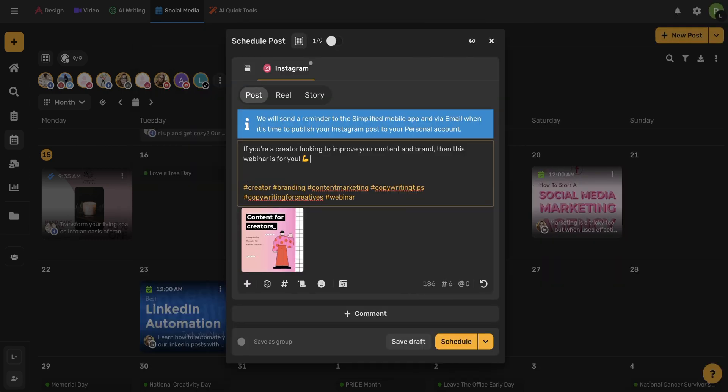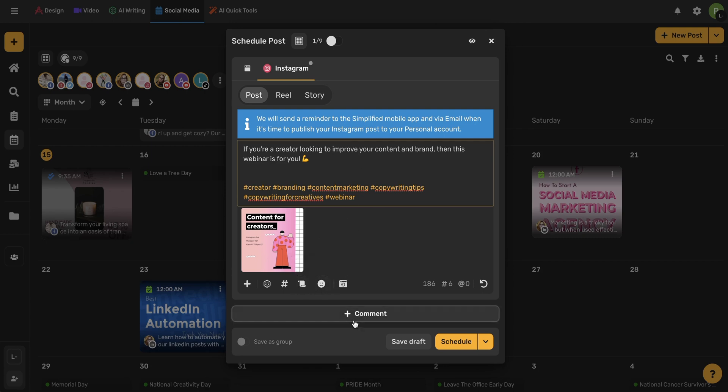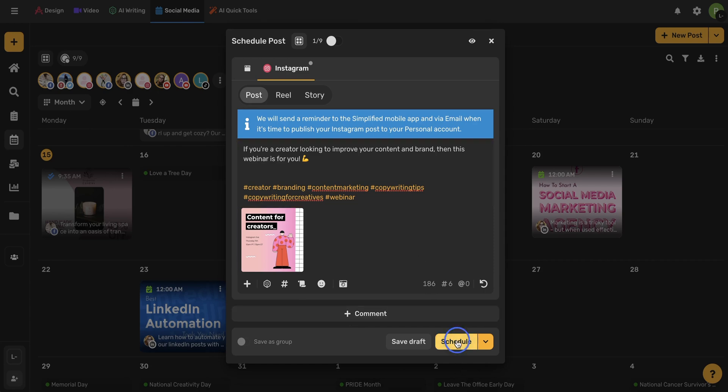There's a ton of different tools you can continue to use, such as using emojis, creating snippets, and even scheduling comments. I'm ready to schedule my post, so I'm going to use this Schedule button.